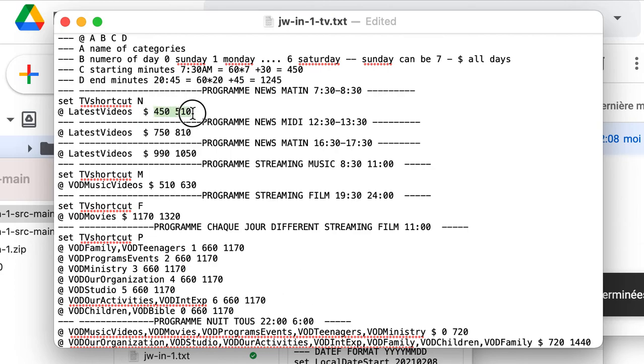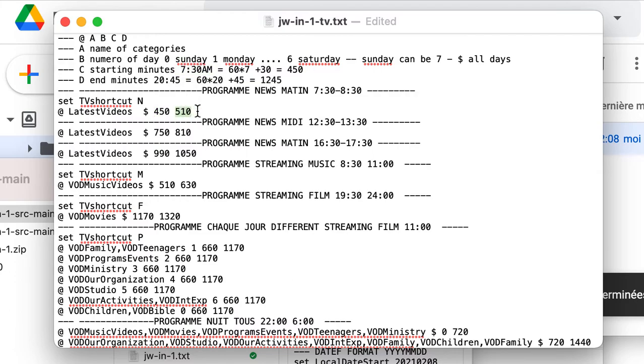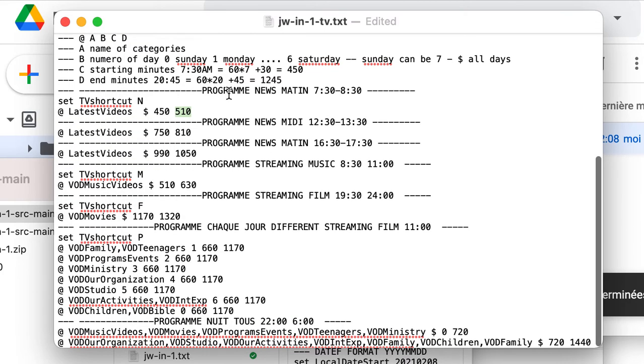And here, it starts at 450. That is at 7:30 in the morning. And it will finish 60 minutes later, one hour later, that way I'd say, at 8:30. It will be the latest video. And this is for all the different programs all the day.